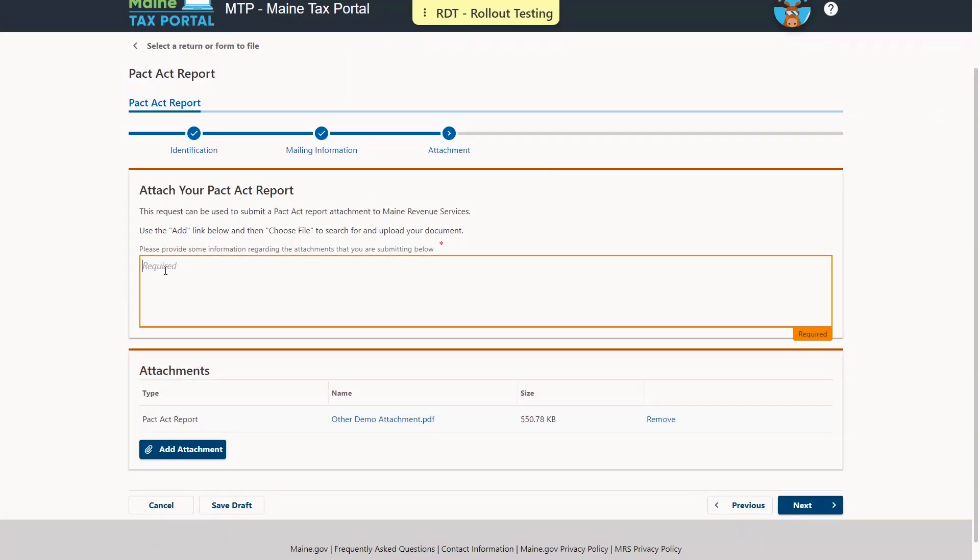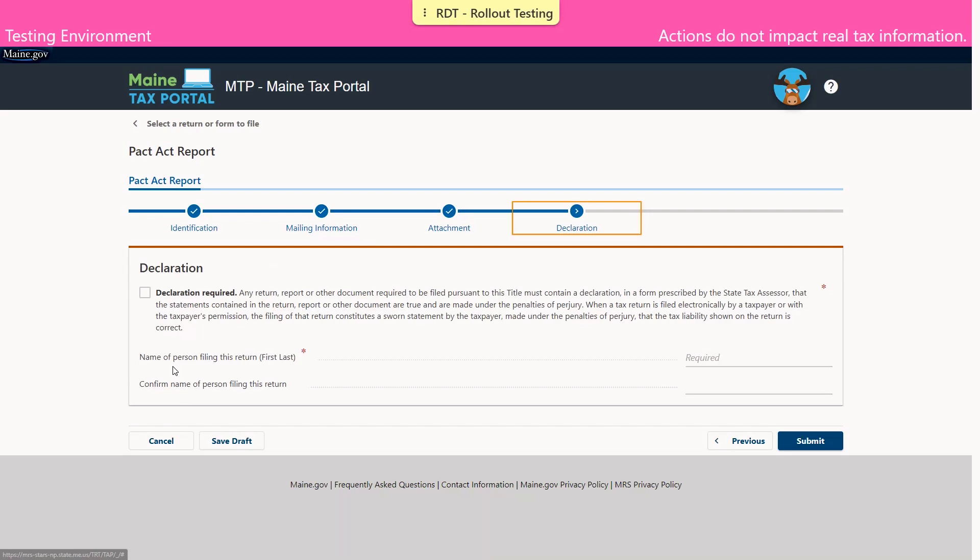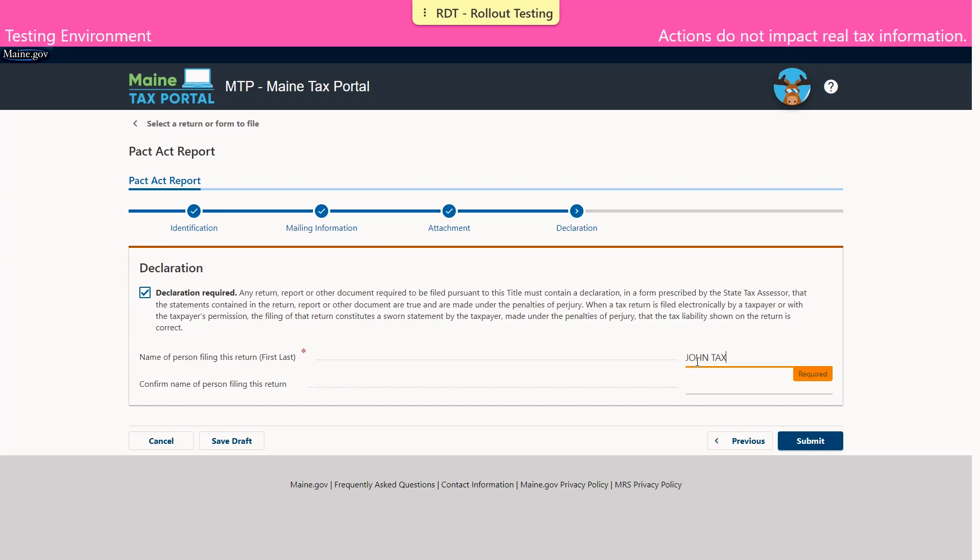Enter the required information about the attachment in the box provided. Enter the name of the person filing this report, and again to confirm. Then select Submit.